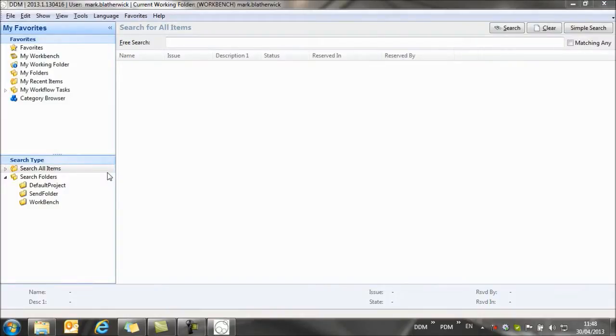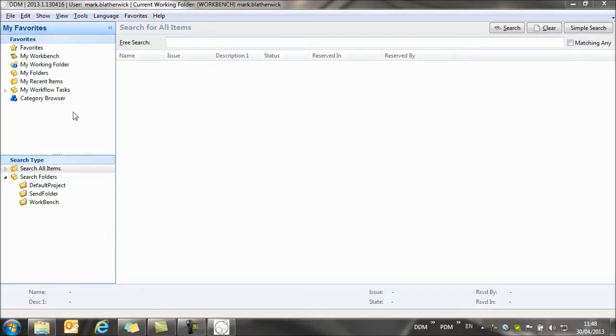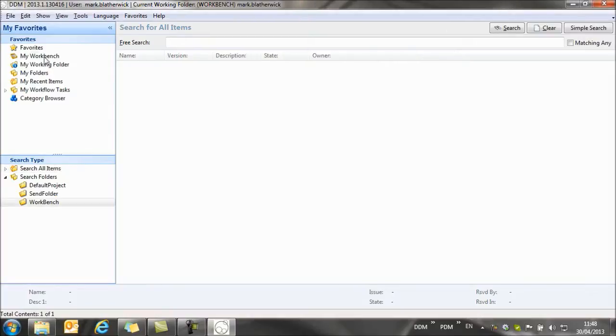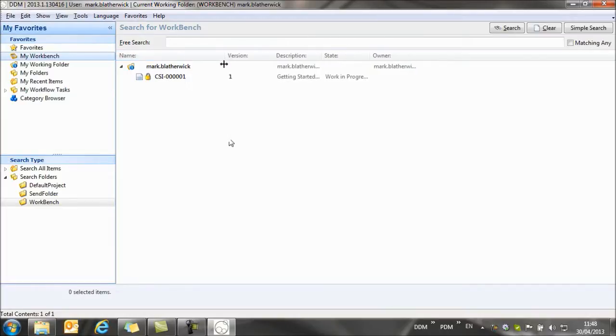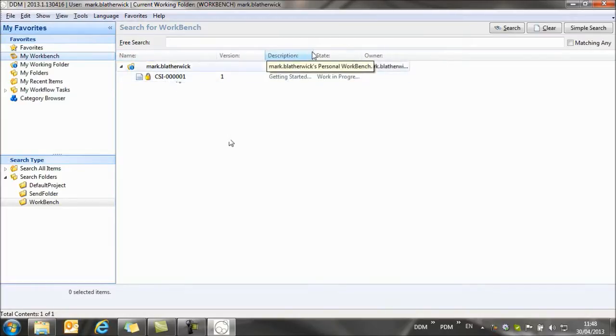Now whenever we create a new document in the system, it's automatically reserved to us as a user to prevent other people making changes to our documents. And I can see that by looking at my workbench. My workbench is where my documents are located, and you can see that the document is reserved to me because it has a padlock symbol against it.